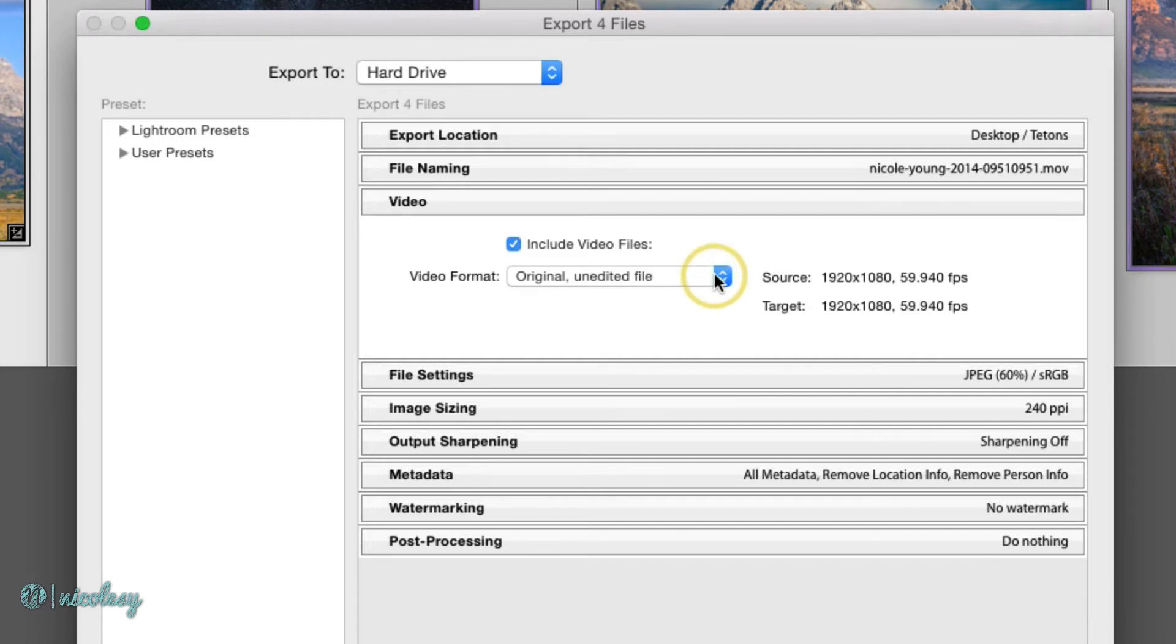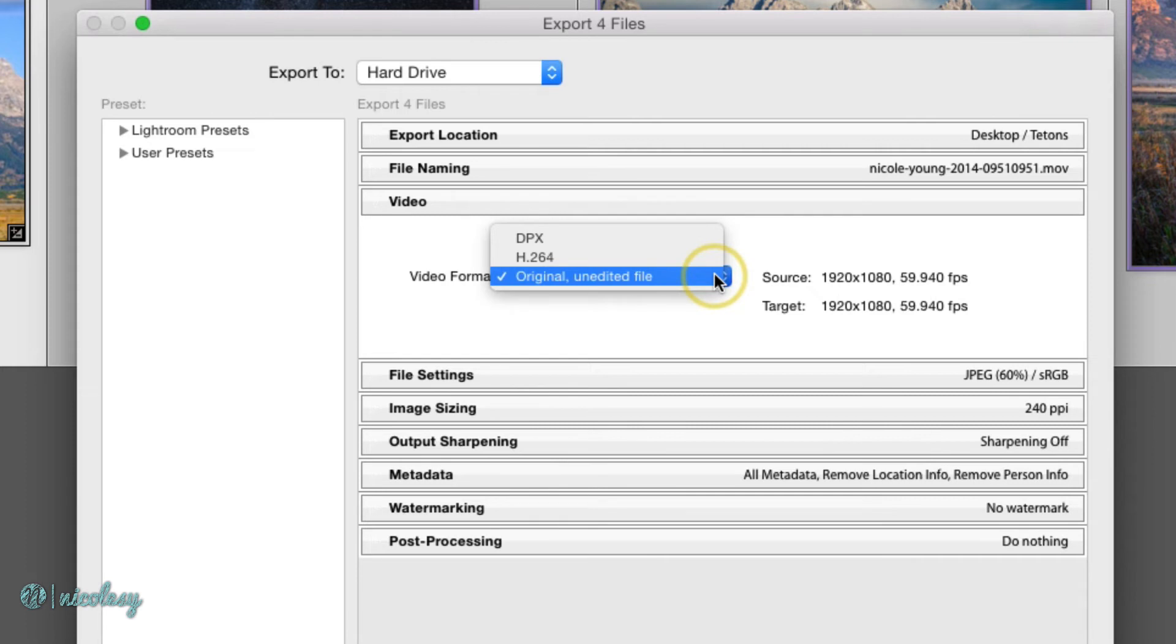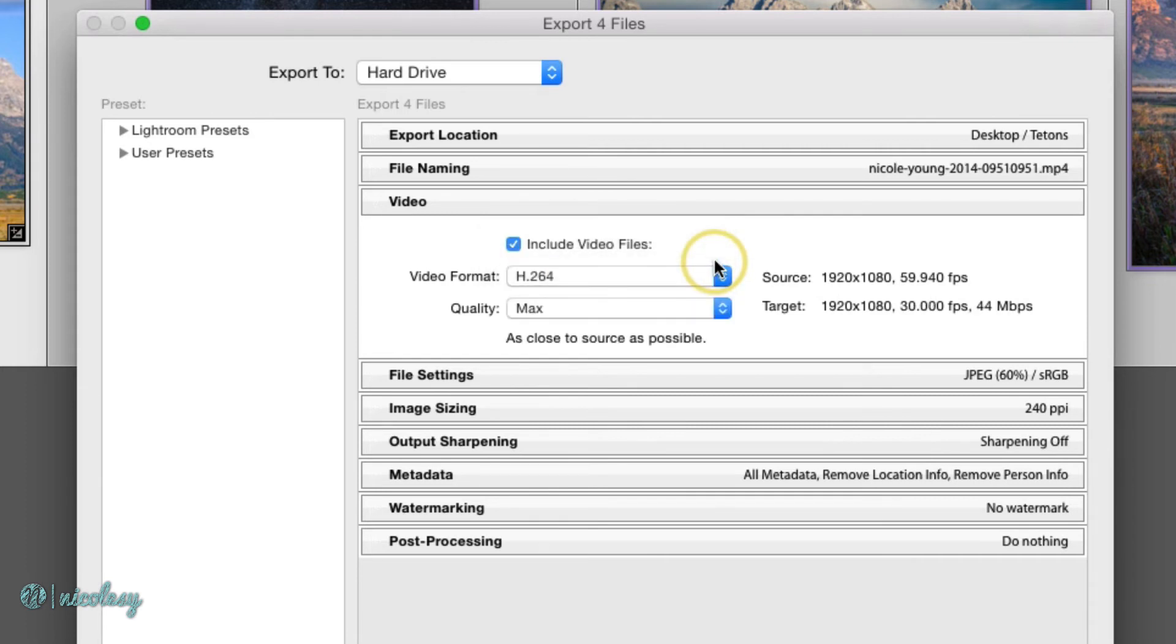But if you've made changes, then you do want to export it and you want to make sure that you choose the H.264 video format. The quality setting is going to determine obviously the visible quality of the video, but it's also going to change the file size.